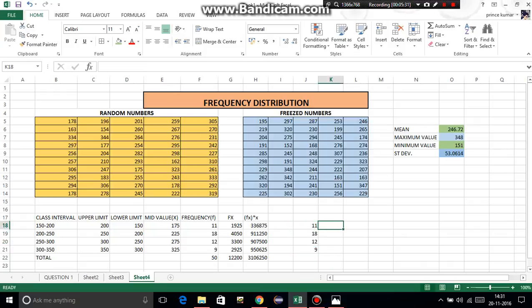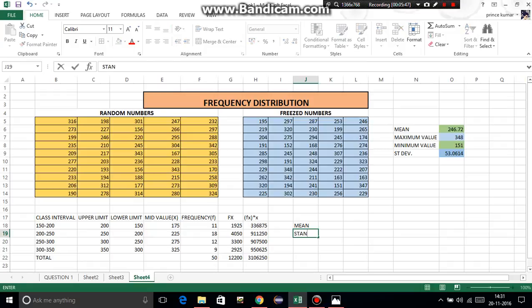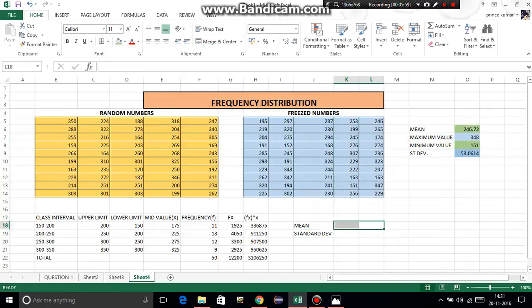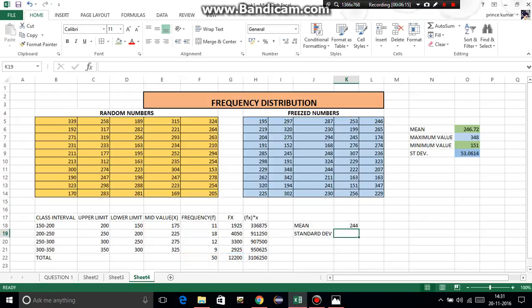Anything other than this would give you wrong results. Now we need to calculate mean and standard deviation of the grouped data. The formula for mean, as we have done in B.Com, is equal to summation FX divided by summation F — that is summation FX divided by summation F. Press Enter. Mean is 244.